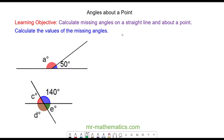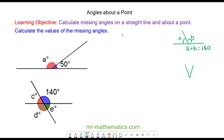Hello and welcome to our lesson on calculating angles on a straight line and about a point. There are two properties in today's lesson. The first property is that angles on a straight line add to 180 degrees, so angle A and angle B add to equal 180. The second angle property is that angles about a point add up to 360 degrees, so angles A and B equal 360.